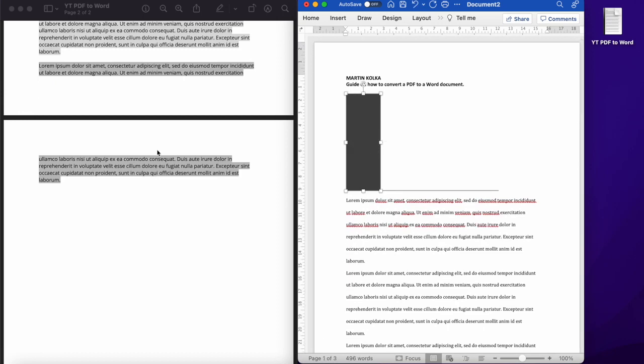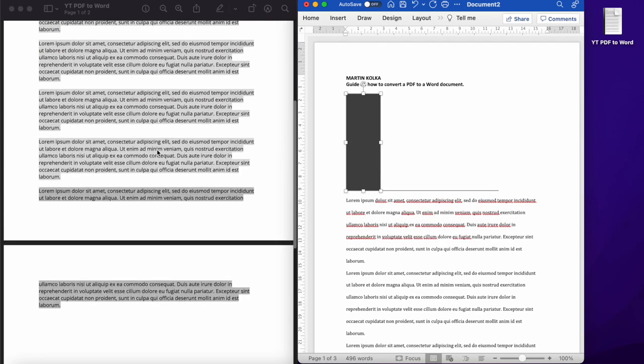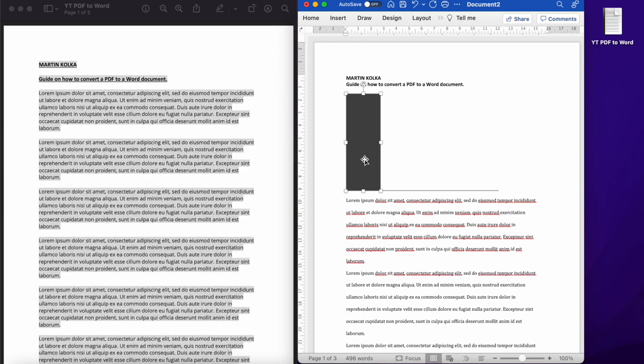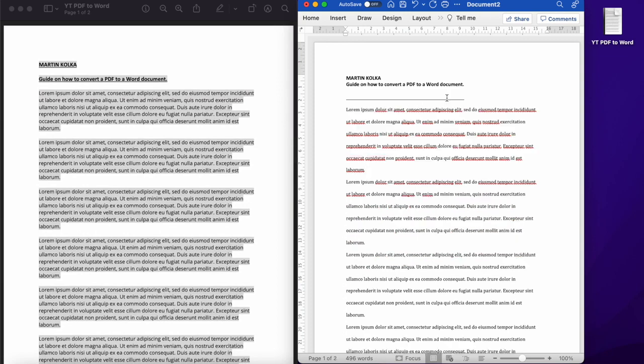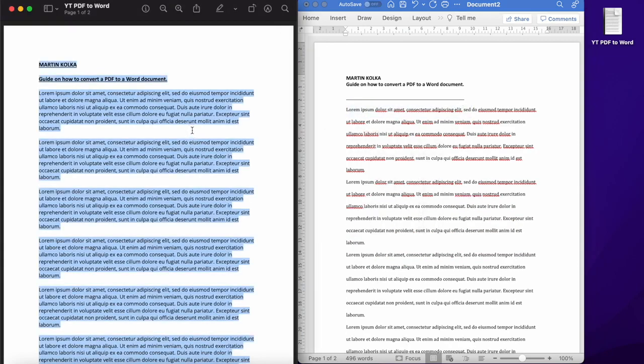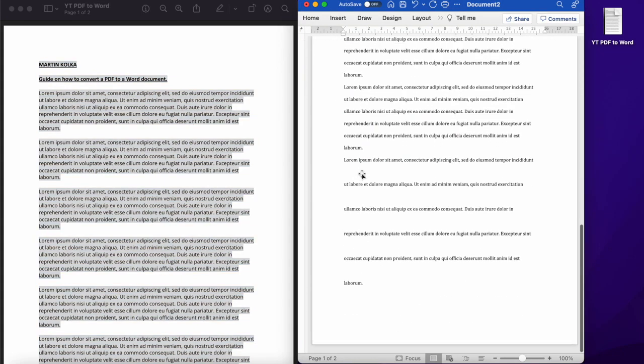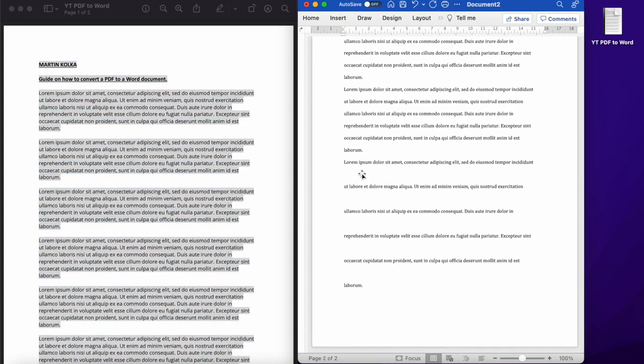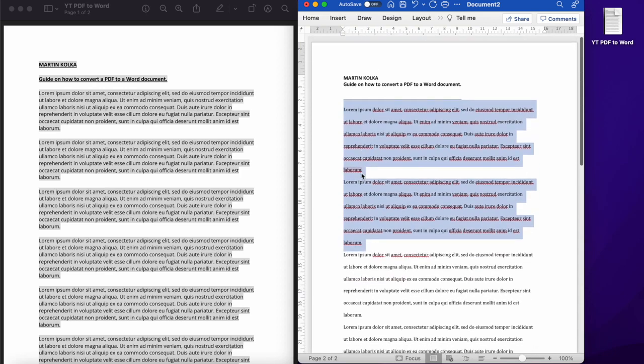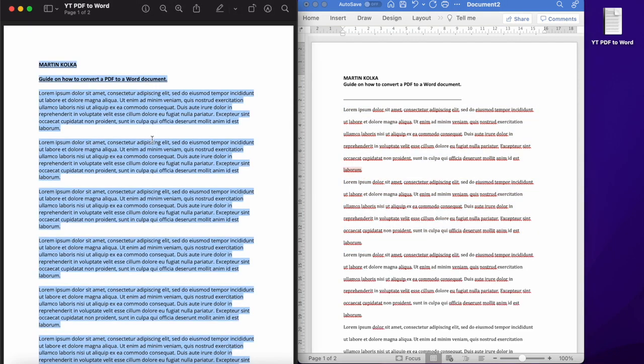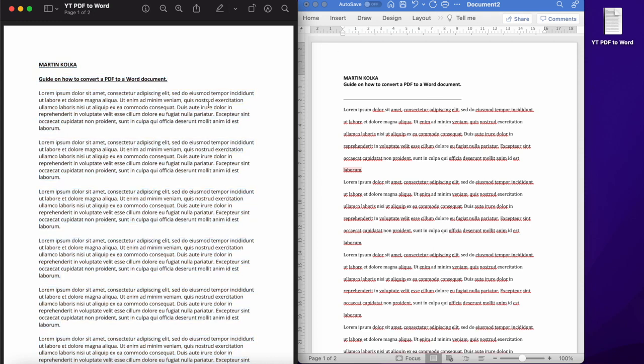So you can see here, it doesn't quite copy over perfectly, but it's a very quick way to get your text into a Word document and you can edit it from there. Not ideal, doesn't necessarily format in the right way, and if you've got a document that's 20 pages, you don't ideally want to be having to copy and paste that across to a Word document. So let's look at method number two.